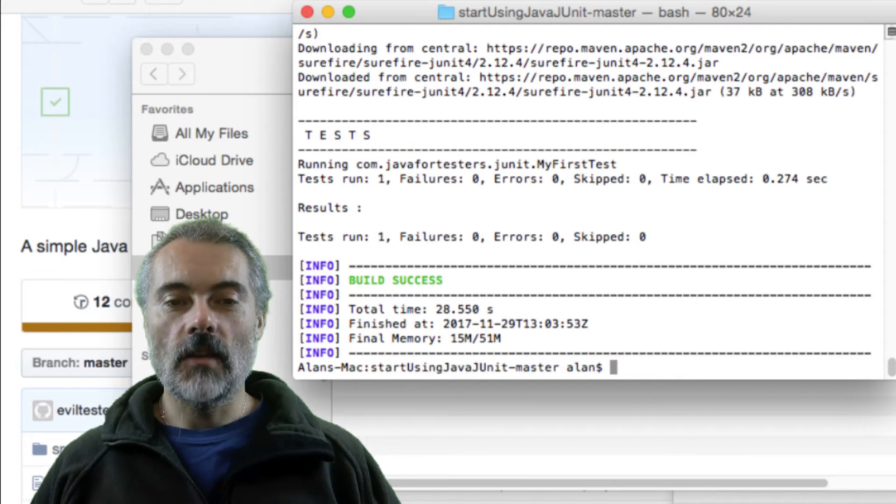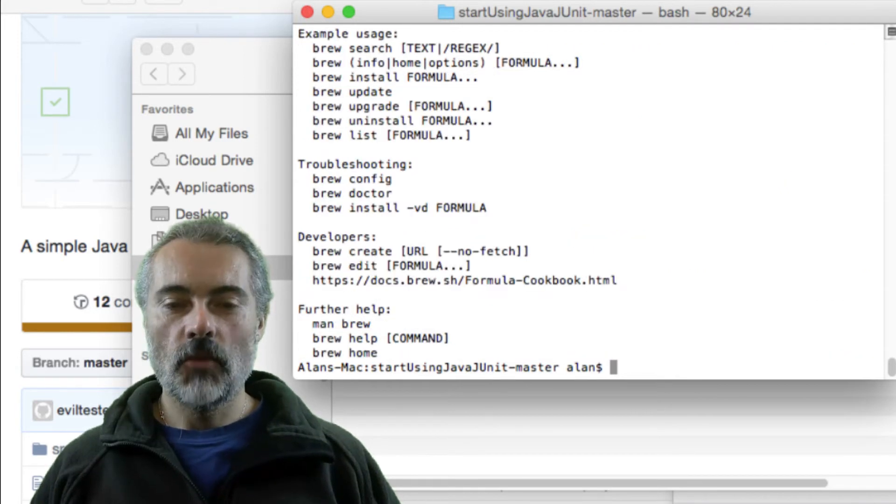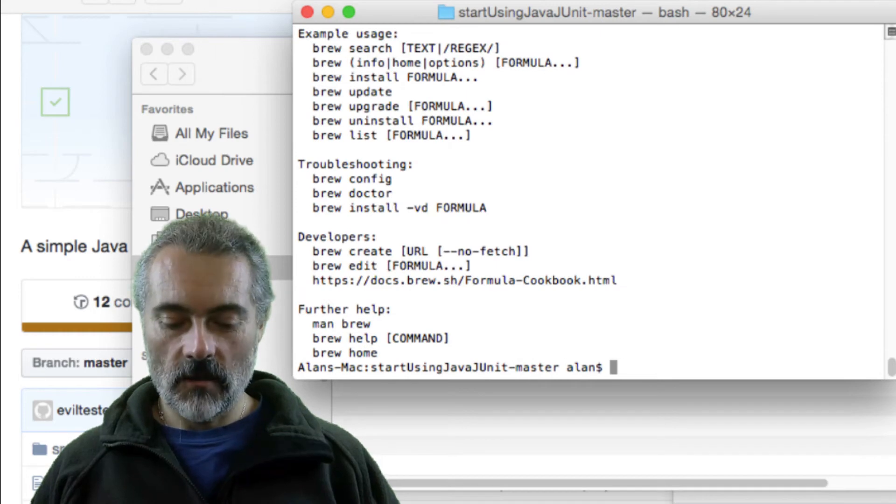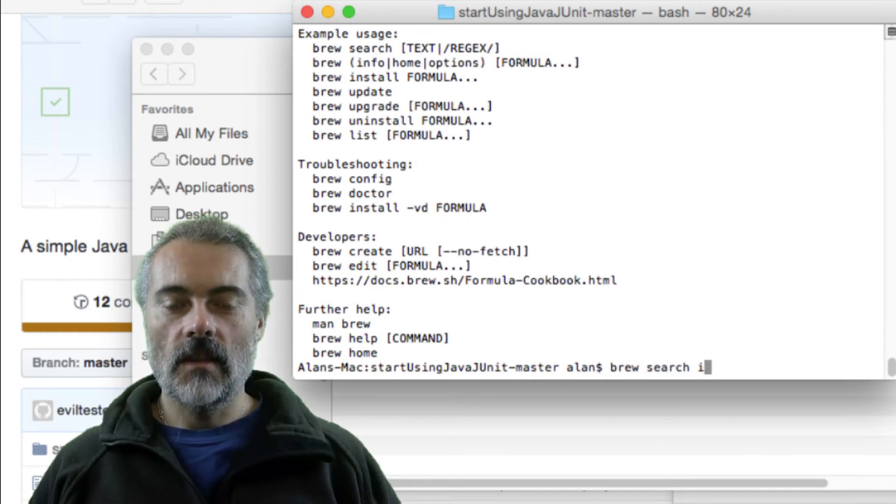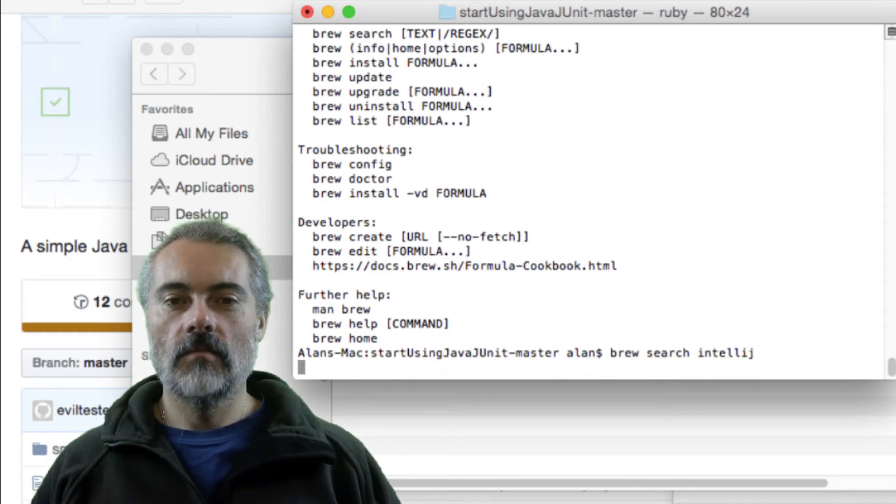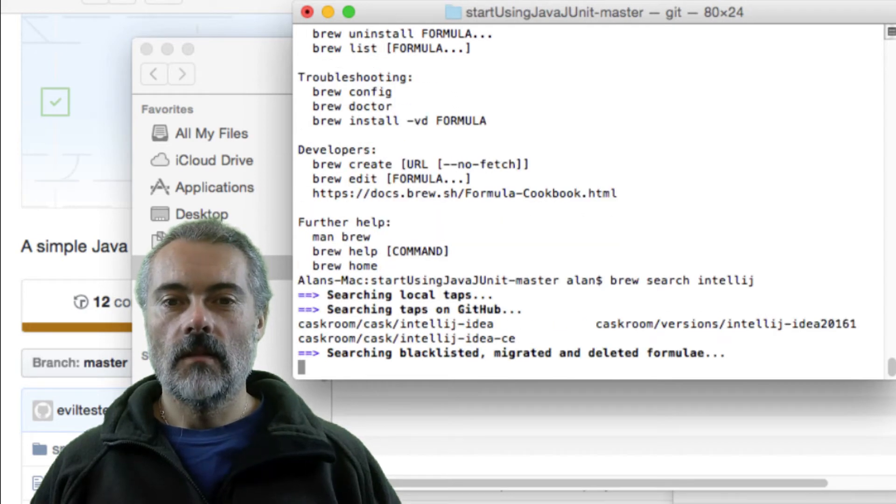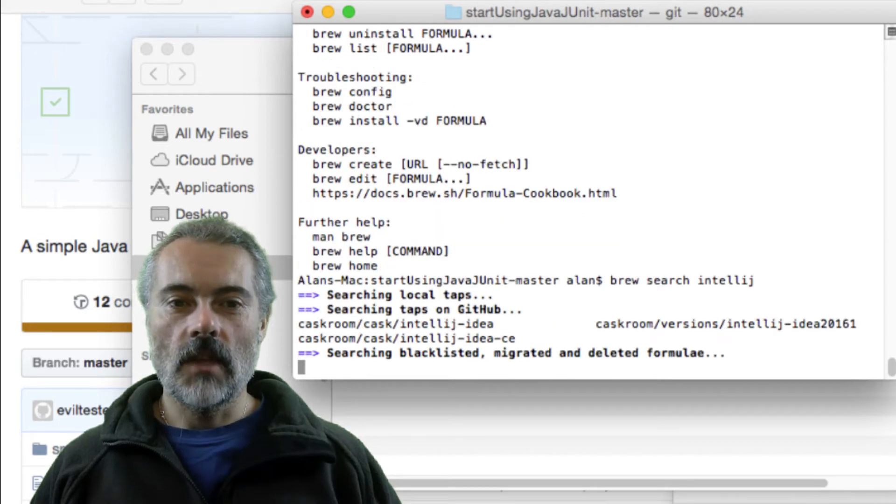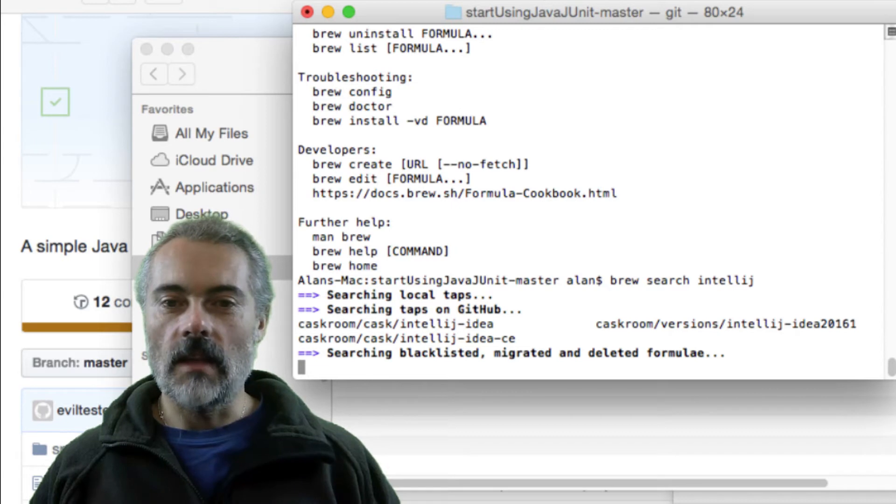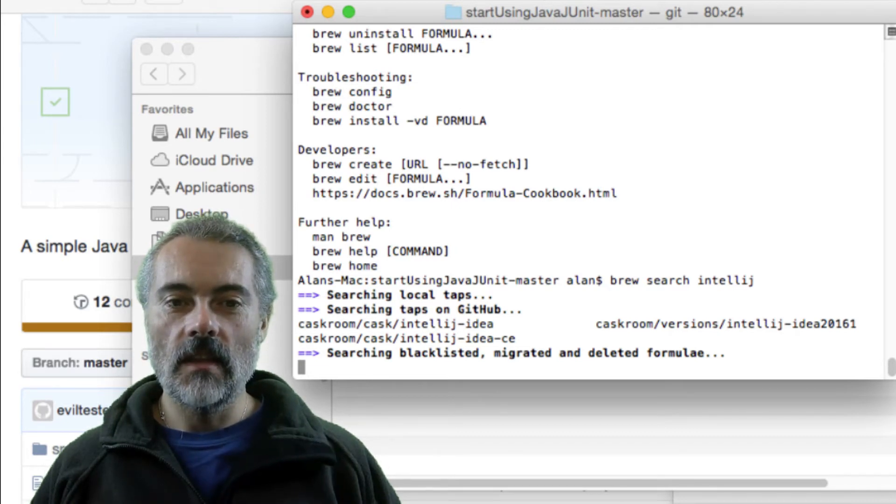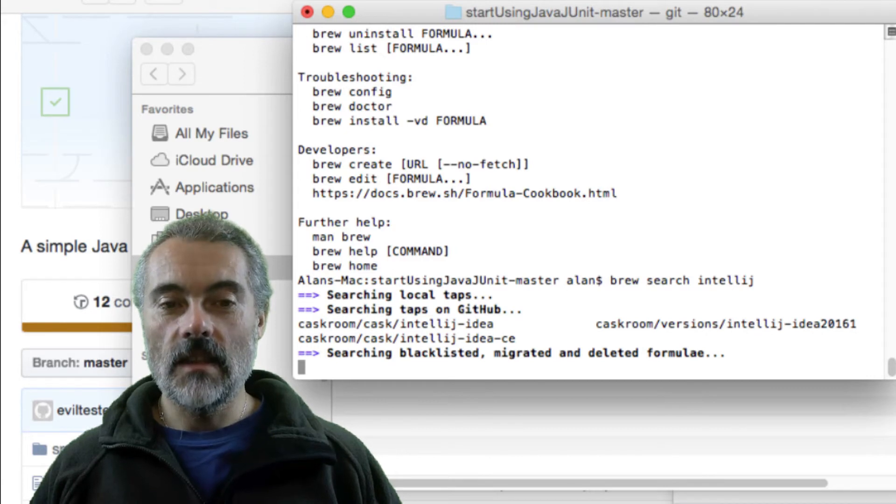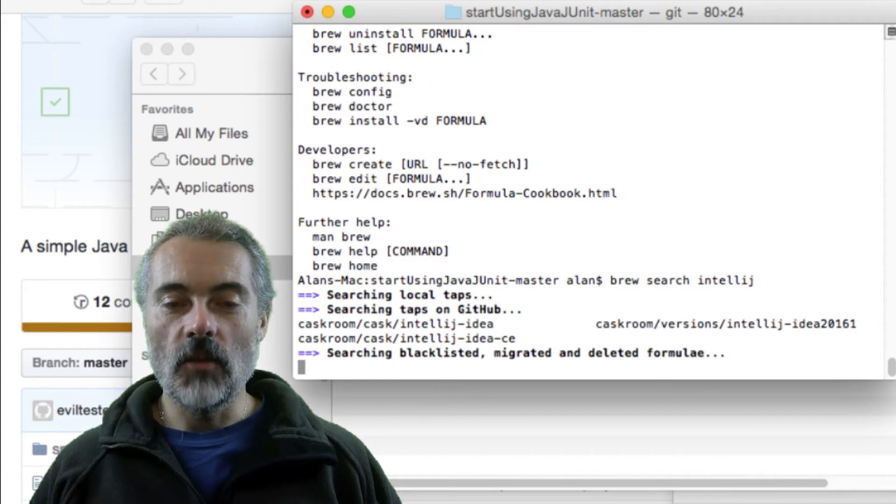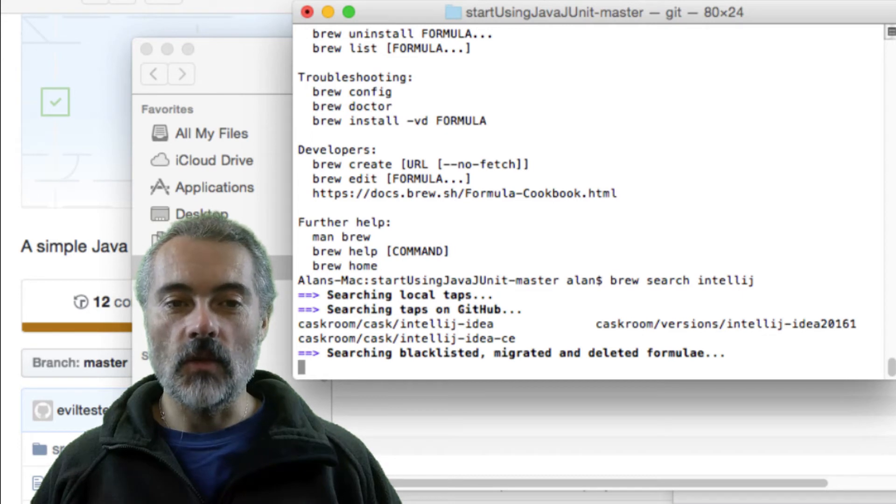I need to now install IntelliJ. So brew has a search command. So if I do brew search intellij, it will tell me that I can install the IntelliJ IDEA 2016 one or IntelliJ IDEA CE. IntelliJ IDEA CE is the community edition, which is the free edition. So that's the one I want to install.